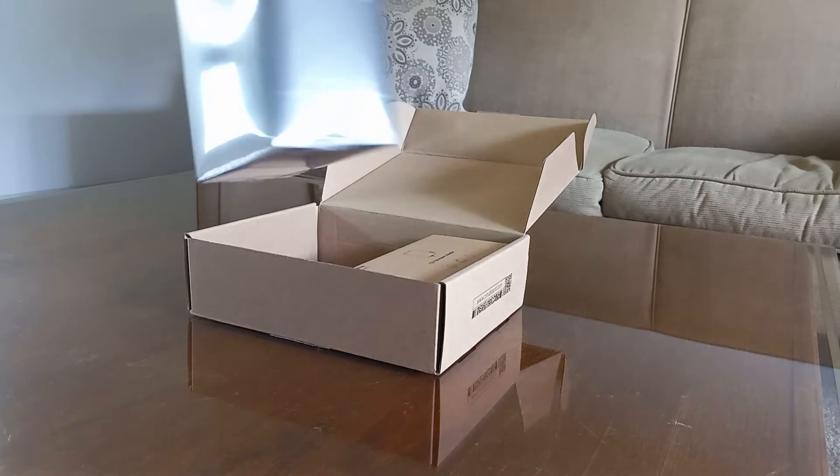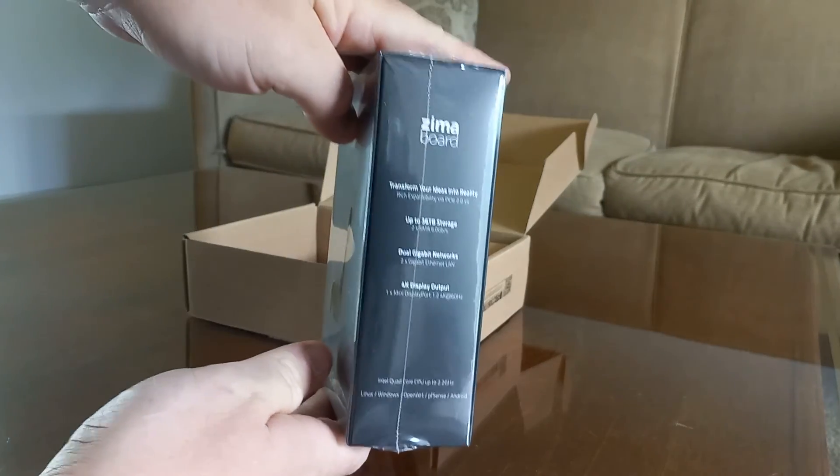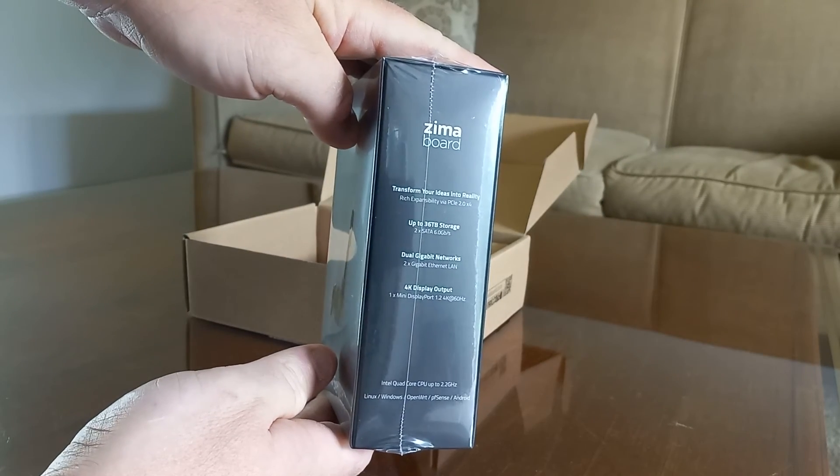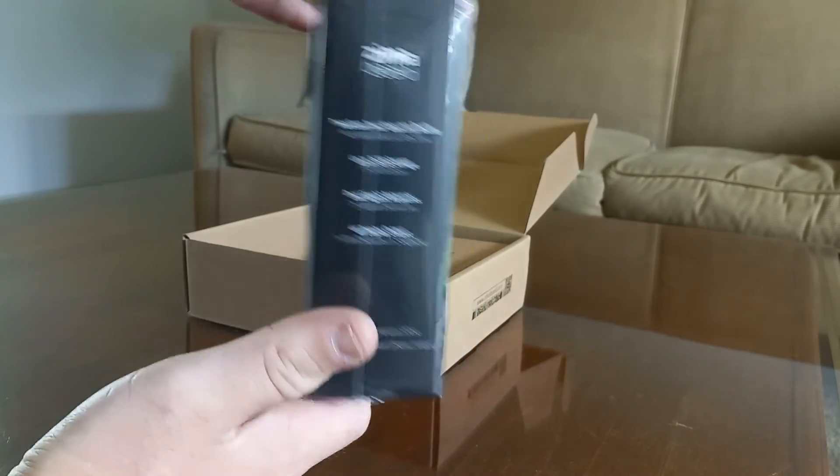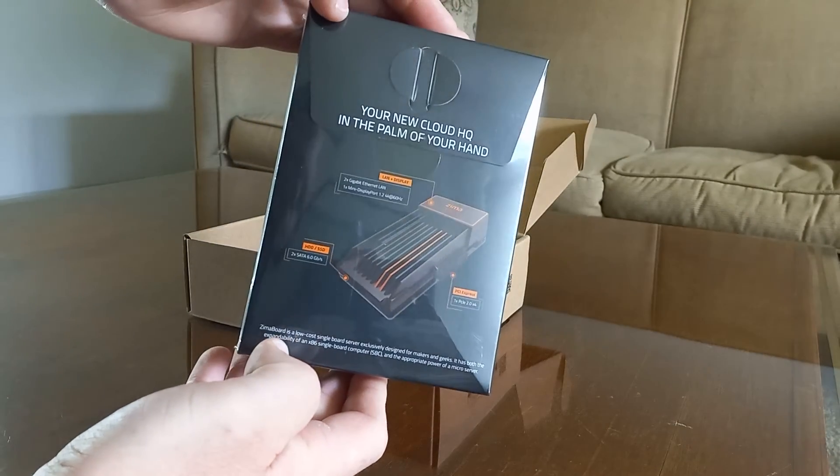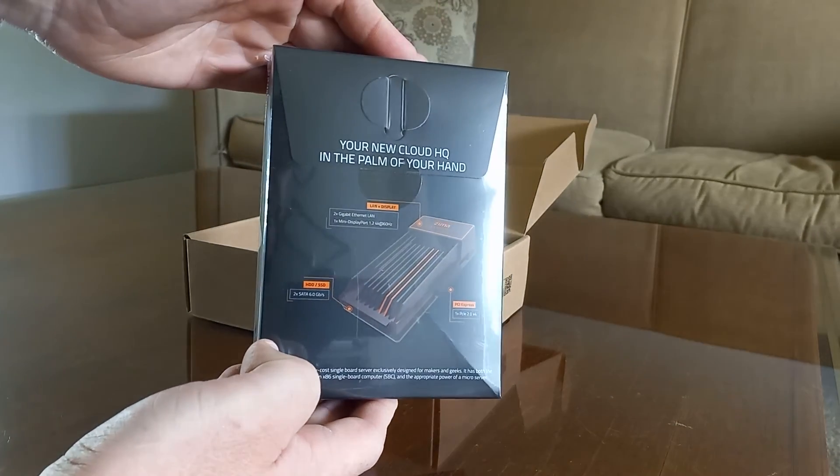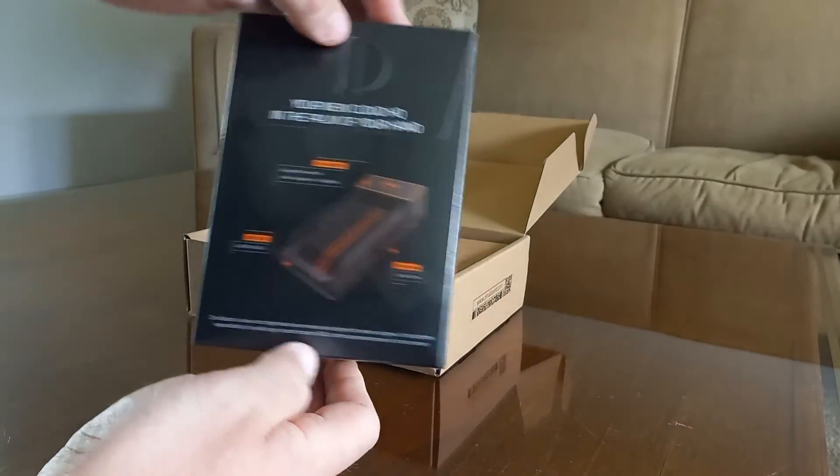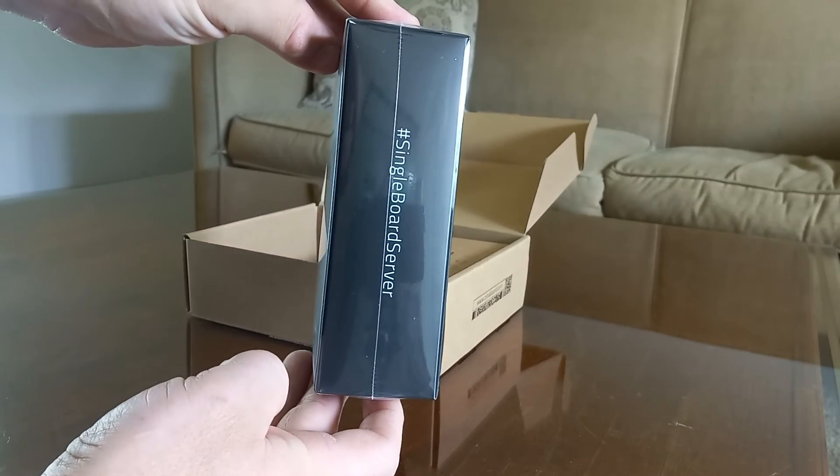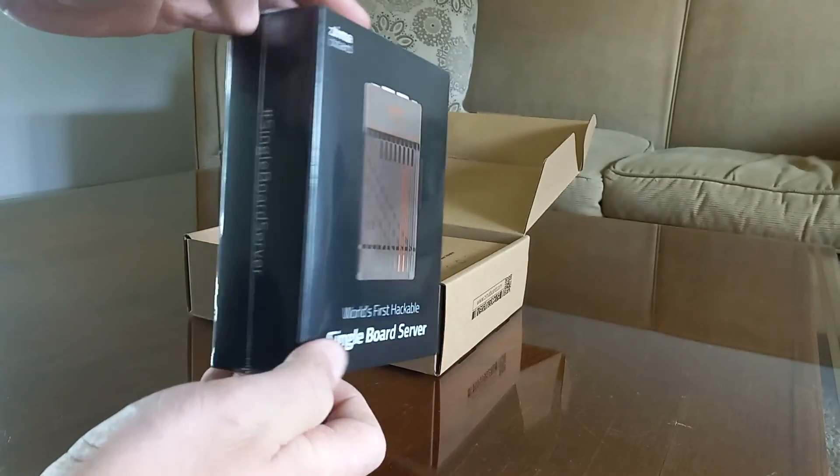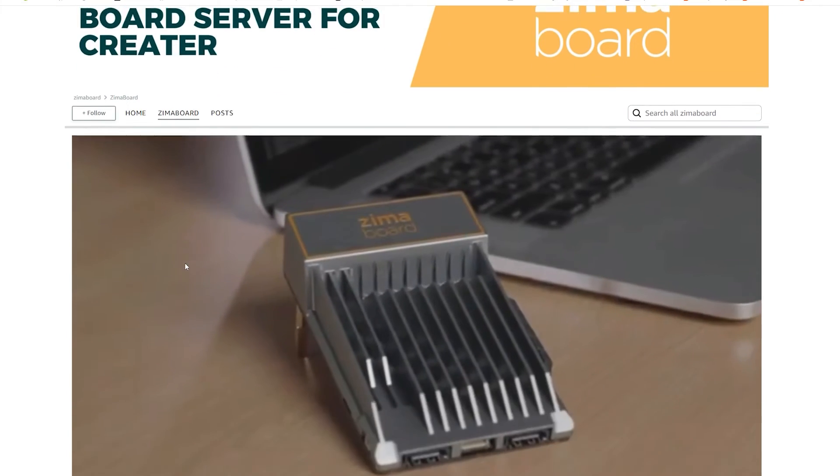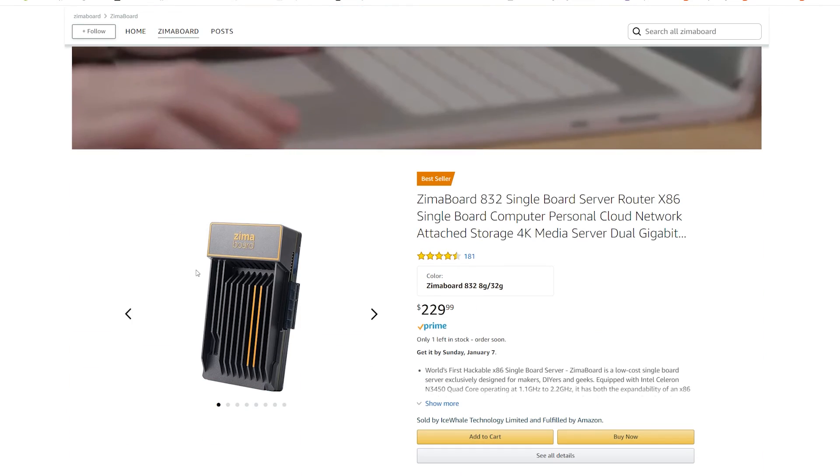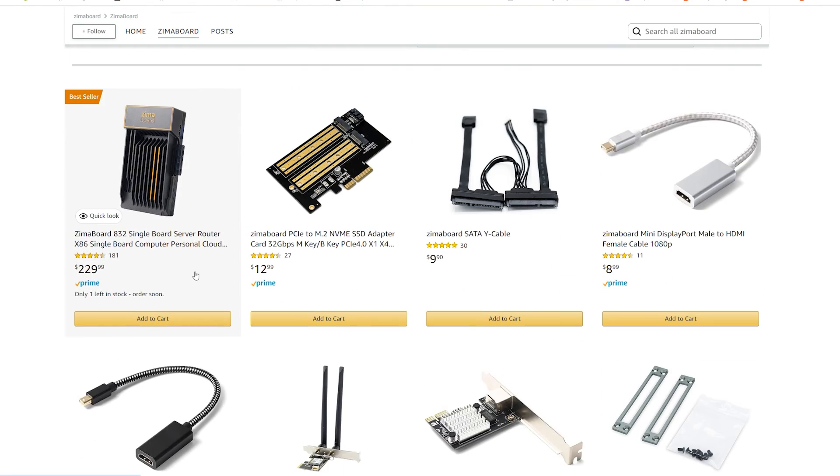In conclusion, this thing is crippled by an 8-year-old CPU. But if you're looking for an x86-based micro PC that can run simple tasks while being completely silent and ultra-compact, then the Zima board is exactly what you're looking for. The biggest thing it has going for it is its size, silence, and versatility.